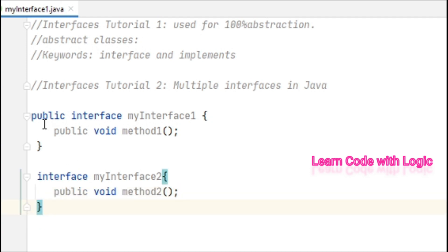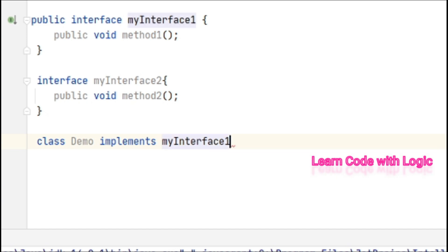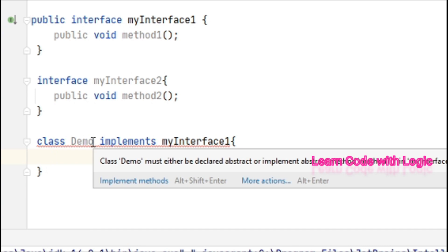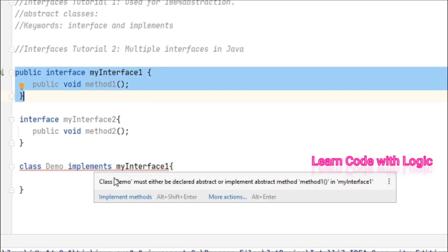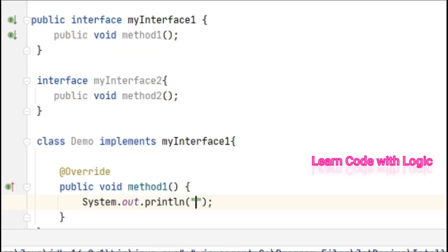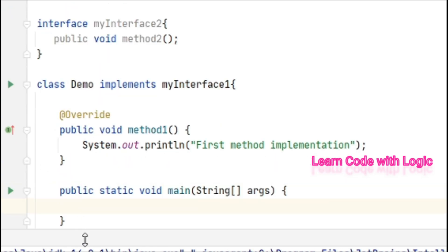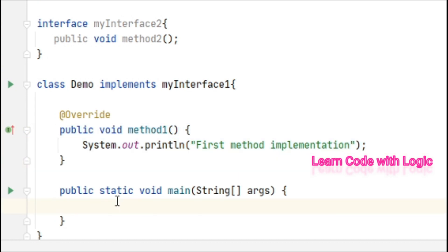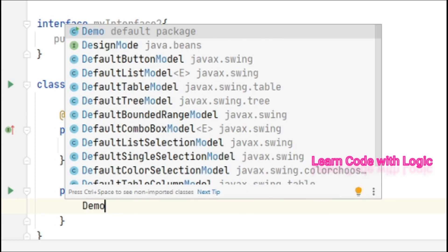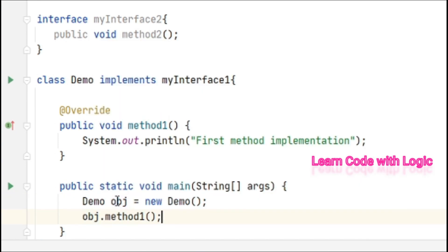So we have interface one and interface two. Let's have a class Demo that implements MyInterface1. We are implementing only the first interface, so it asks for only one method — let's implement that method. Now we can create an object in the main method: Demo obj equals new Demo, then call obj.method1. Let's save and run the code.